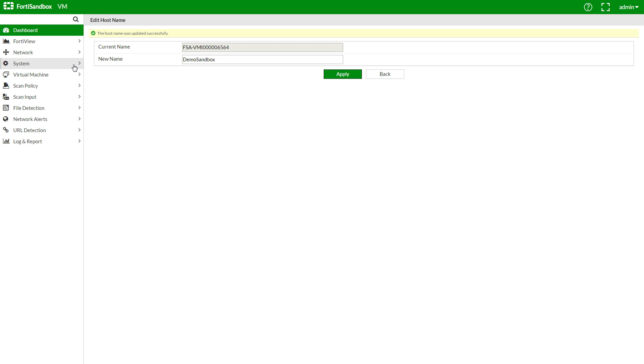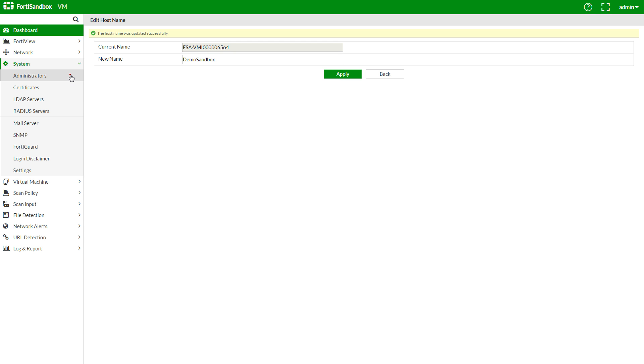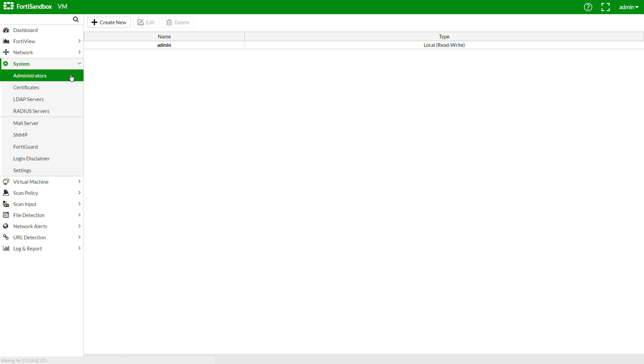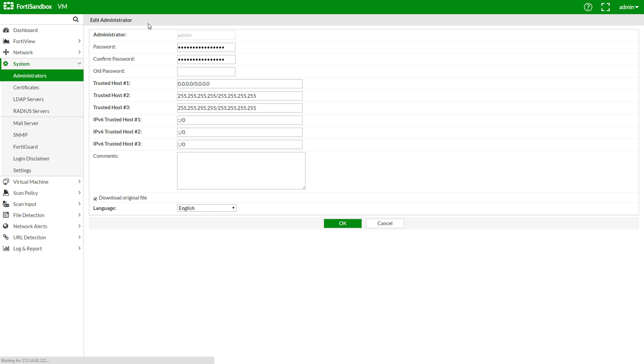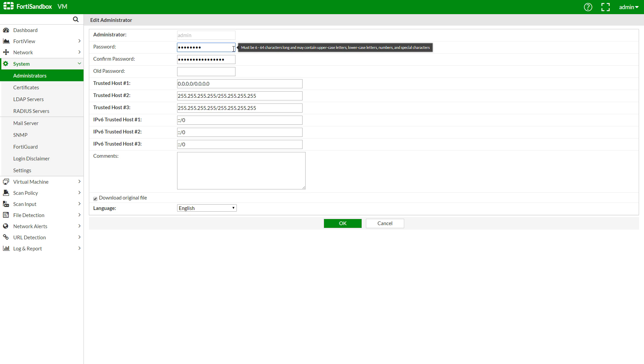Now, in System Administrators, let's change the administrator password. Okay.